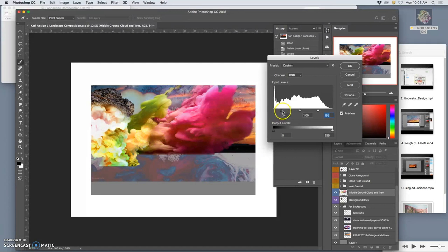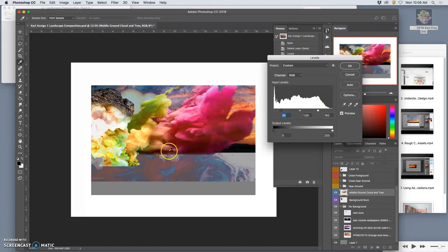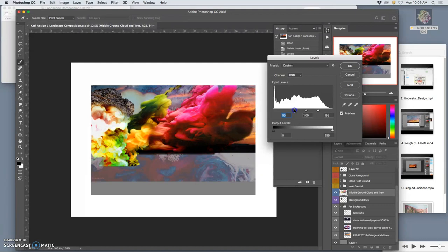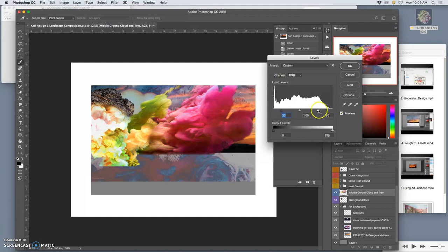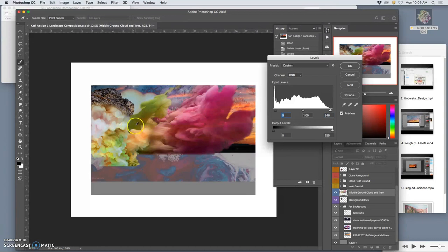But the problem with that is you'll see I start losing information in my brights. And I start losing, I don't think I've lost it yet, to black. But in my darks, I start losing information. So a safer way to do that, besides using these edges of the levels, I might use them a tiny bit in the histogram, but I don't want to lose any of that pigment data.